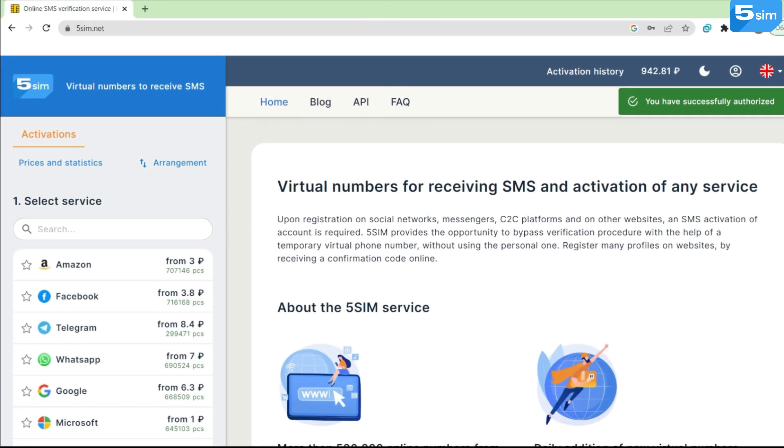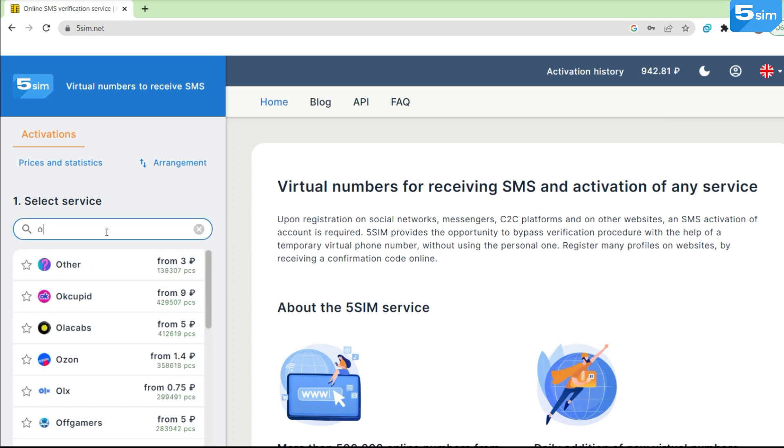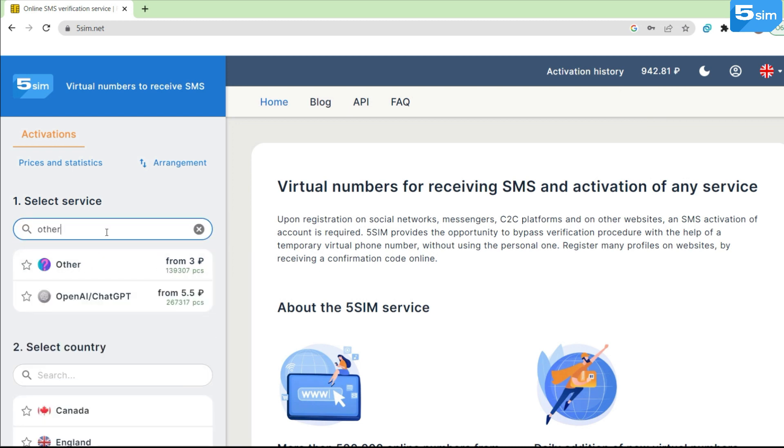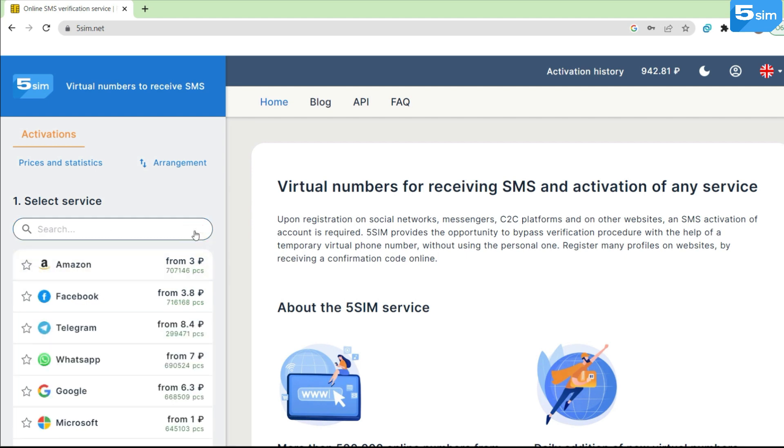Service selection: please pay attention that search is now available. Now it is even easier to find the necessary service by name.